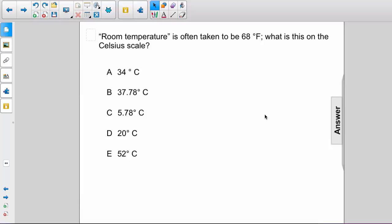Room temperature is often taken to be 68 degrees Fahrenheit. What is this on the Celsius scale? 34 degrees Celsius, 37.78 degrees Celsius, 5.78 degrees Celsius, 20 degrees Celsius, or 52 degrees Celsius?